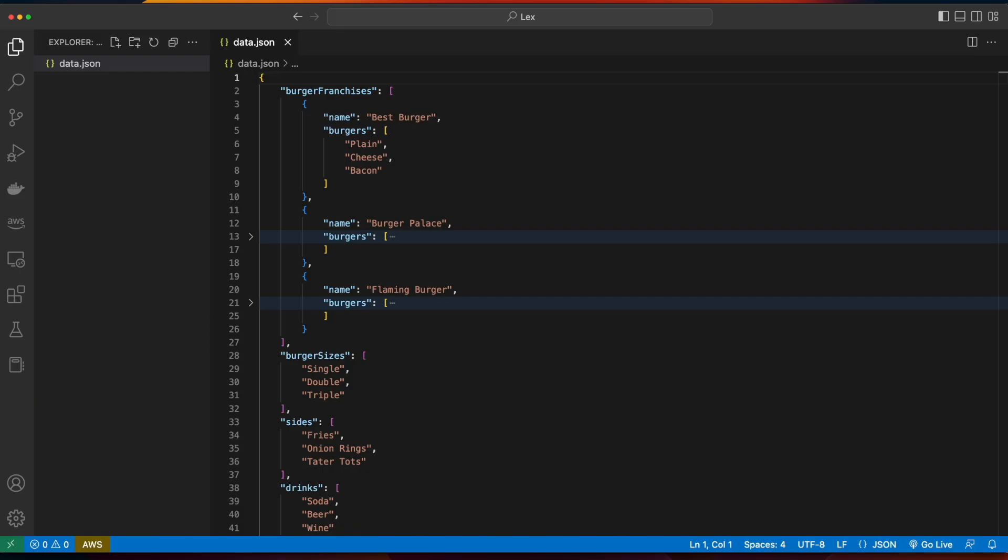In this playlist, we'll build the Burger Buddy bot, which will allow users to order various types of burgers, sides, and drinks from selected restaurants.